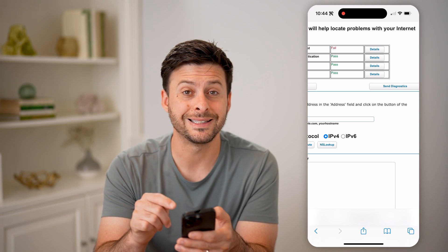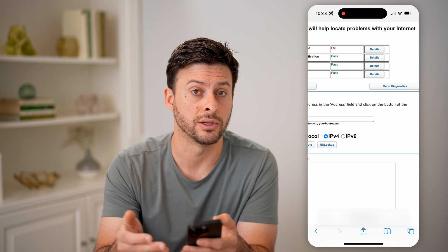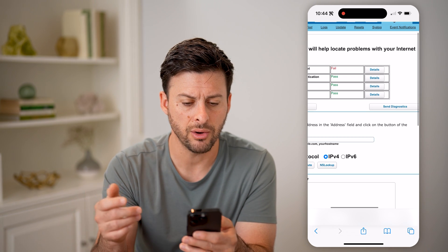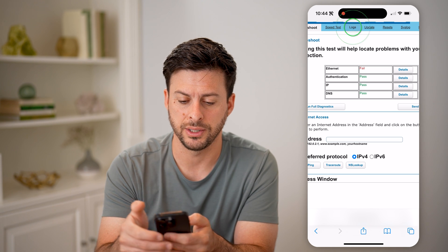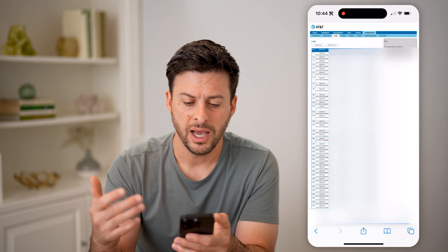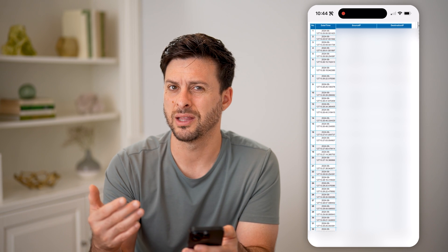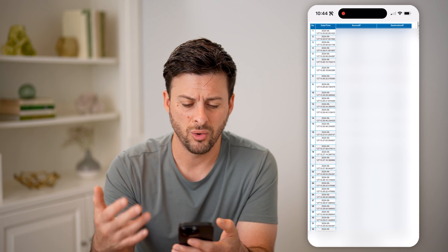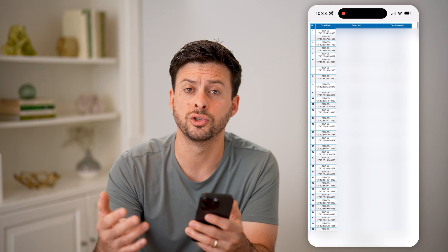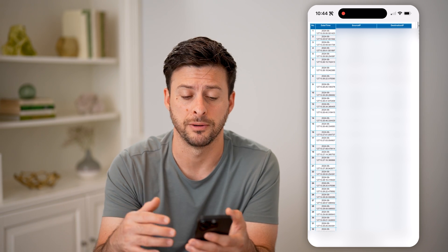I can always hit Details to get more information about those diagnostics, or even hit Send Diagnostics if you wanted to send those to your internet service provider. Another thing I recommend is tapping on Logs here and just checking through this to make sure it doesn't look fishy — nothing that stands out that you don't recognize, or that just looks weird and unusual, like a bot or something like that has done.